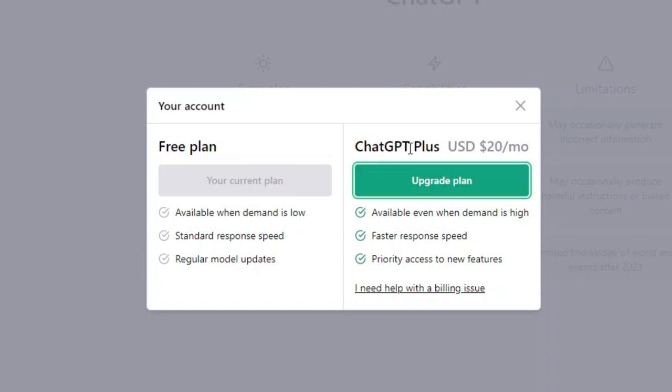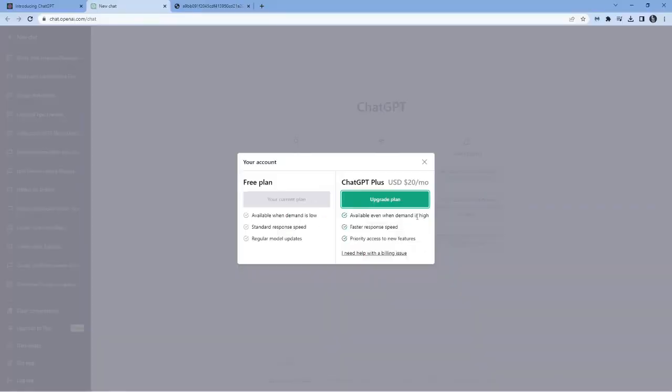Now, ChatGPT Plus is a paid subscription. It's currently 20 US dollars per month. But if you upgrade, you actually get availability even when there is a high demand. So of course, this will bypass the something went wrong error, and you'll be able to use ChatGPT if the demand is high.